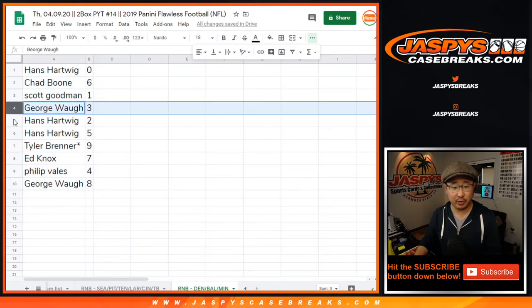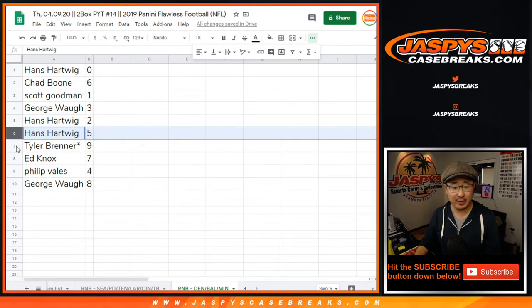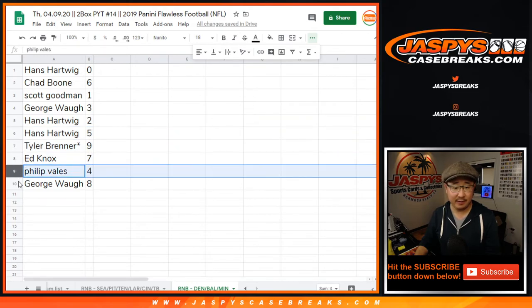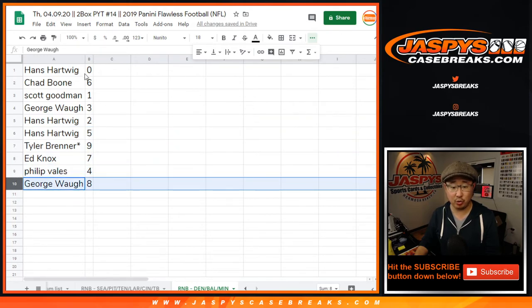Chad with six, George with three, Hans with two and five, Tyler with nine, Ed with seven, Phillip with four, George with eight.